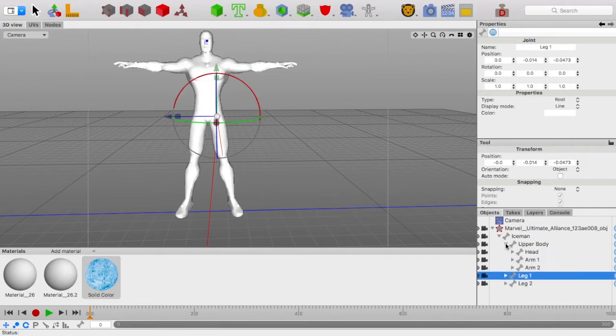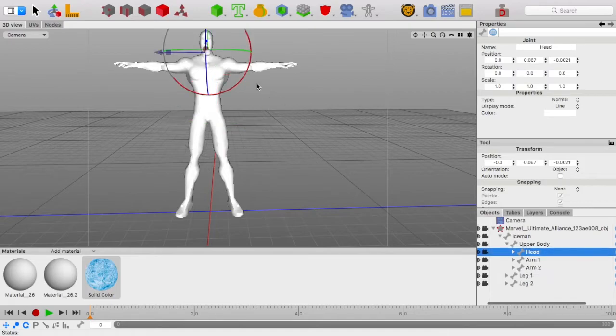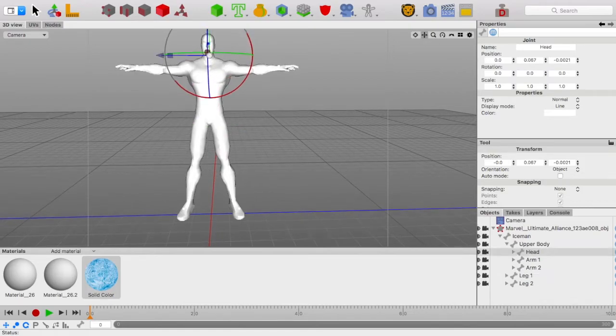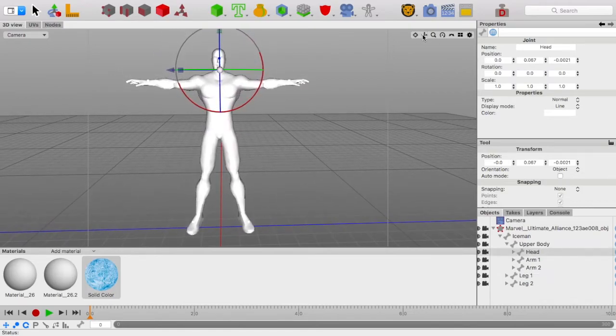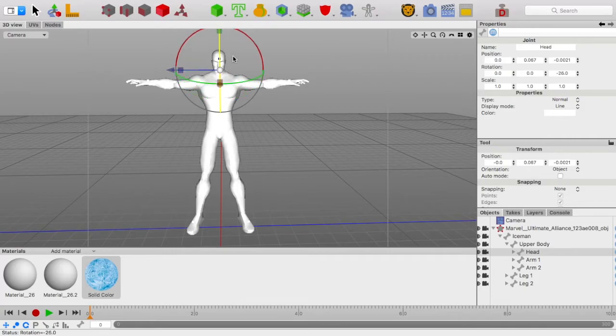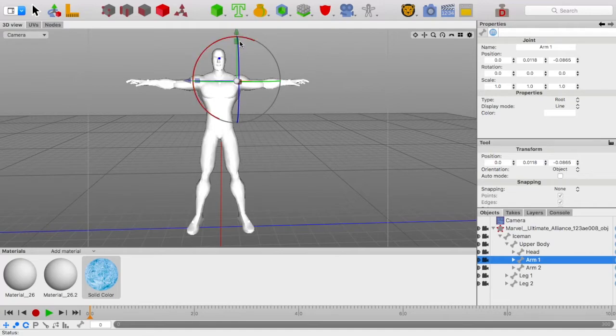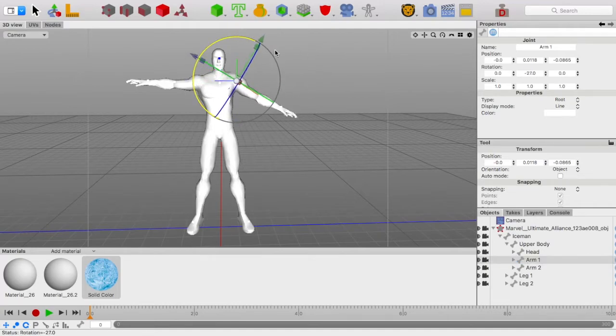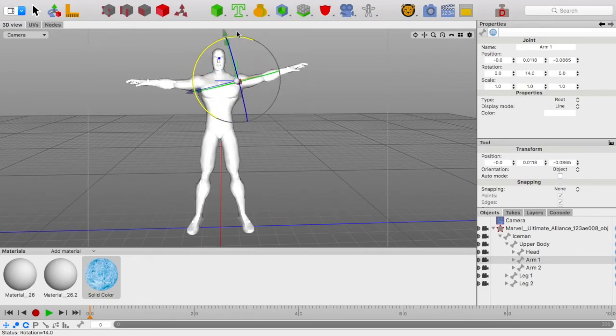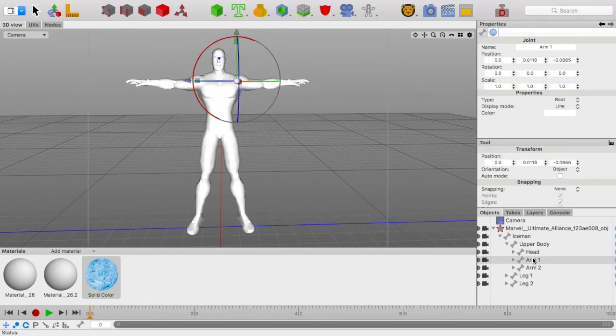Now, in upper body, we can just quickly move the camera around and test each point just to ensure that it controls what you think it controls. Because, you know, things get chaotic when you think you're controlling the arm, but you're actually controlling the head. Yes, this all looks pretty good.